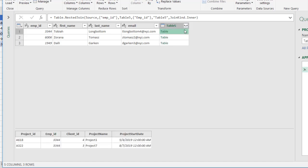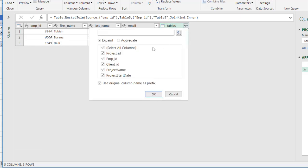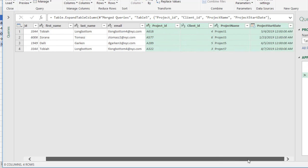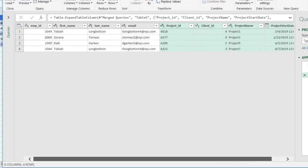When I click on the double headed arrow here, it's going to expand it out. And I have the options to choose which of the columns that we want to expand. I don't need employee ID anymore. But I do need the other. I will want the other headers. I'll uncheck that because I don't want the original column name as a prefix. Click OK.